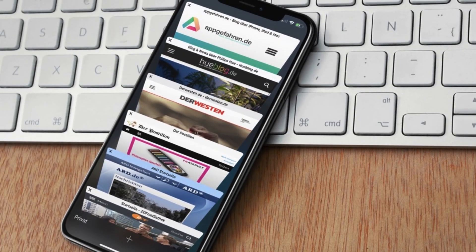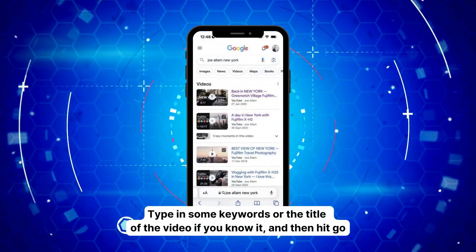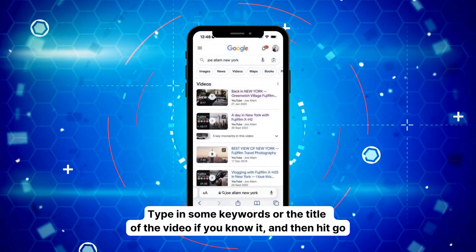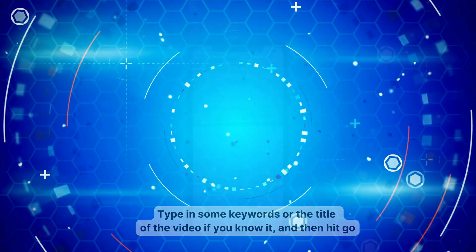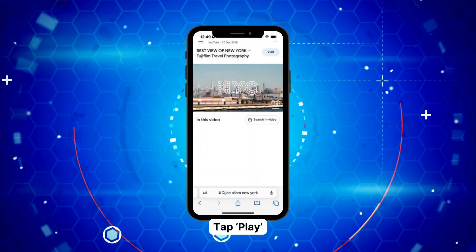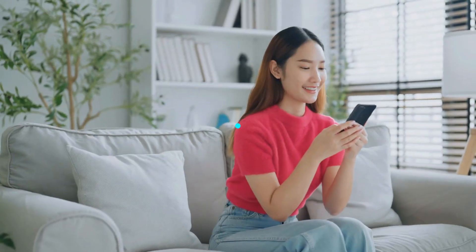But what if you don't have a link? No worries, we got you covered. Open a new tab in Safari, type in some keywords or the title of the video if you know it, and then hit Go. Tap Play on the video you want to watch from the search results. And that's it. You're watching YouTube videos in Safari without even needing the app.